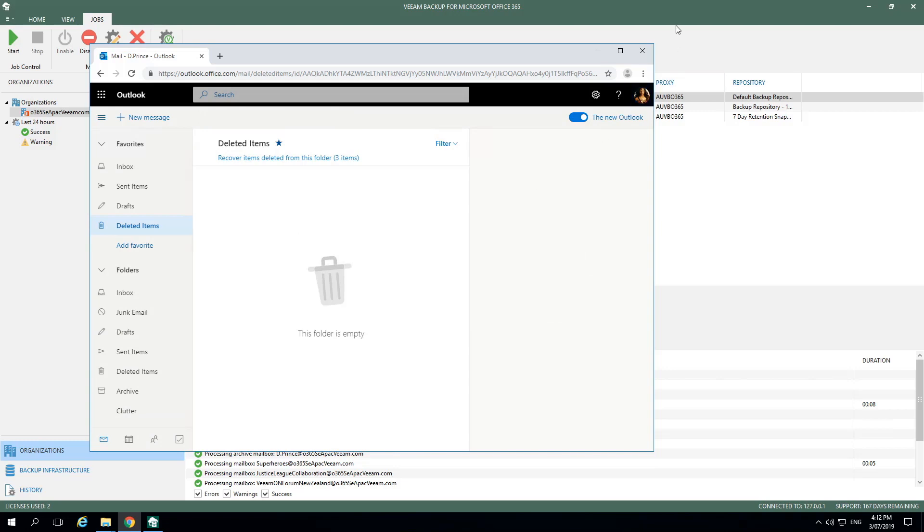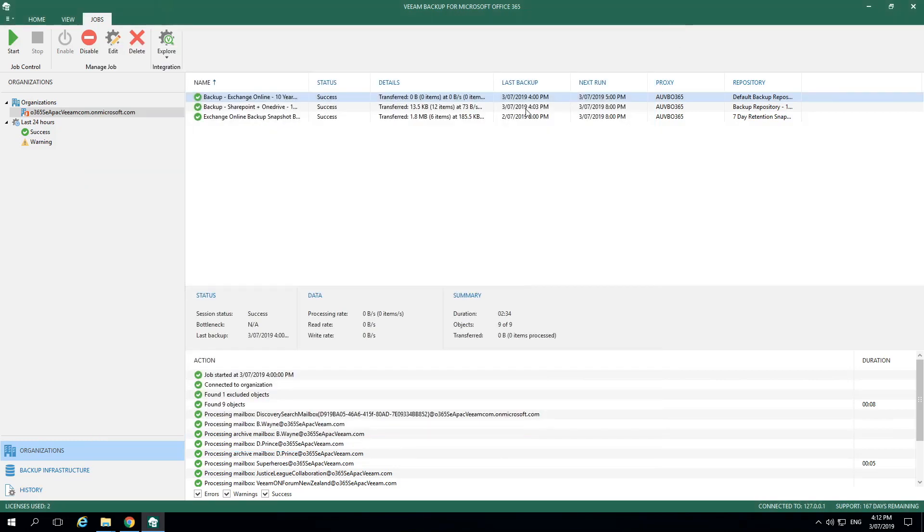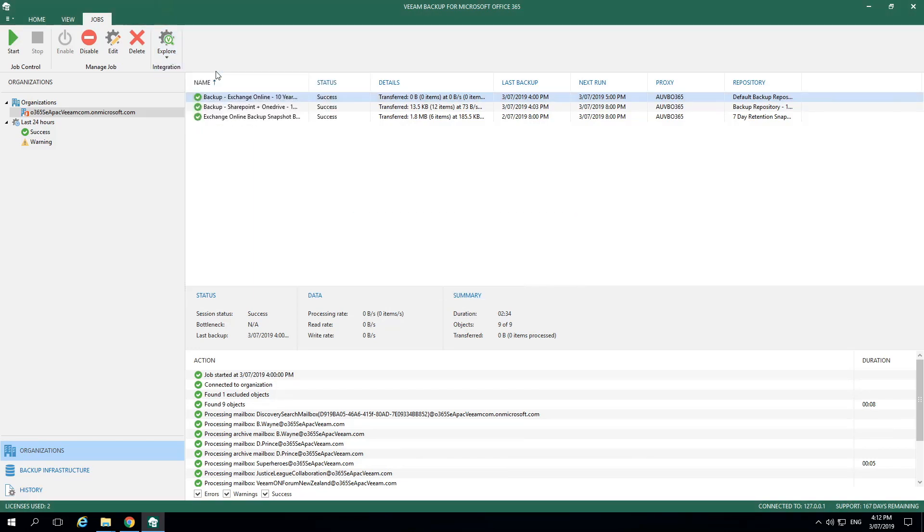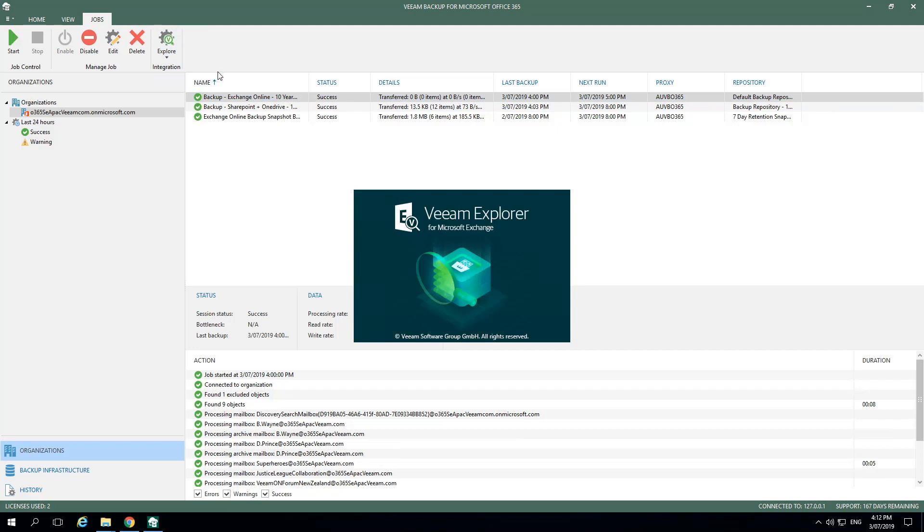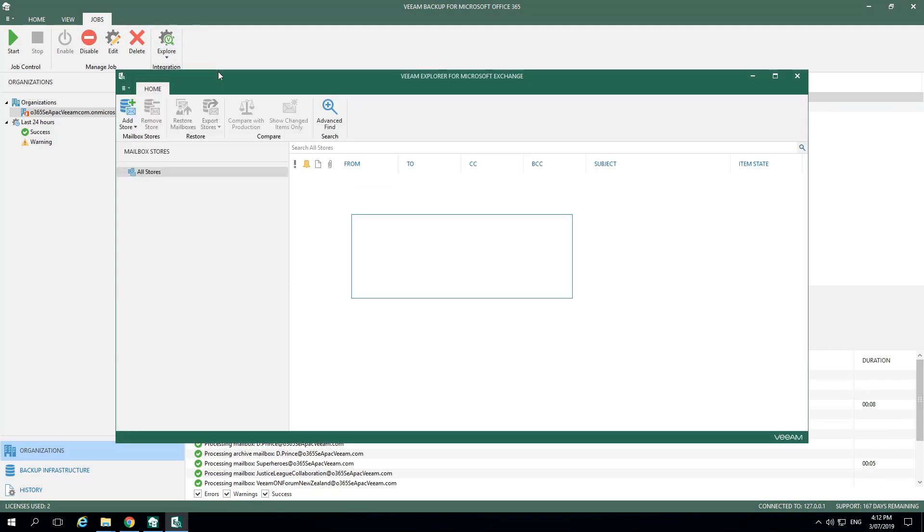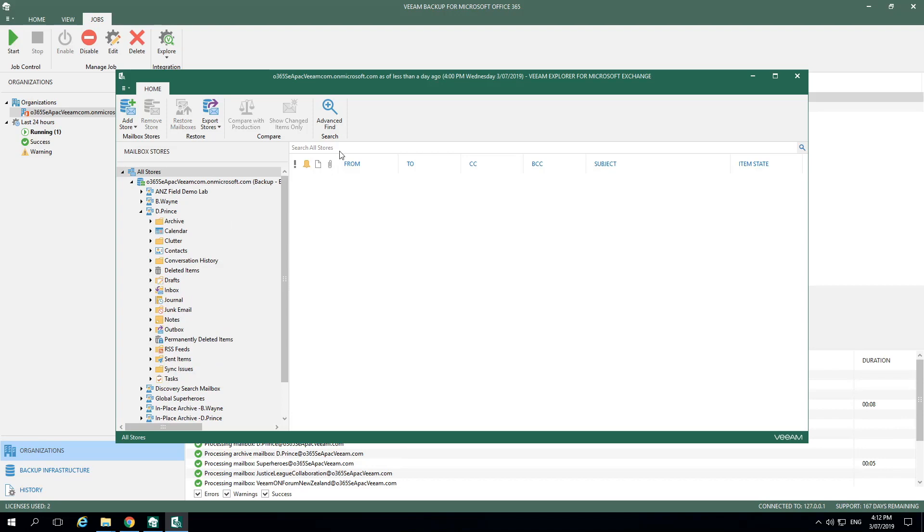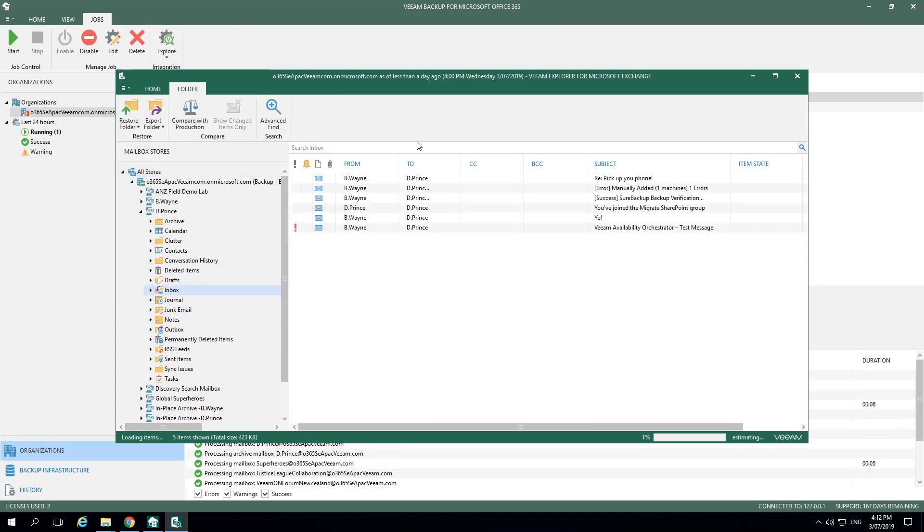To recover this item, we return to the backup for Office 365 interface, select Explore, and open the Explorer for Exchange as this was an exchange mail item. In this example, we're going to pull from the most recent pool of data. To do this, I expand the store in the Explorer interface. From here, I can select the mailbox that I was just in and go down to the inbox.